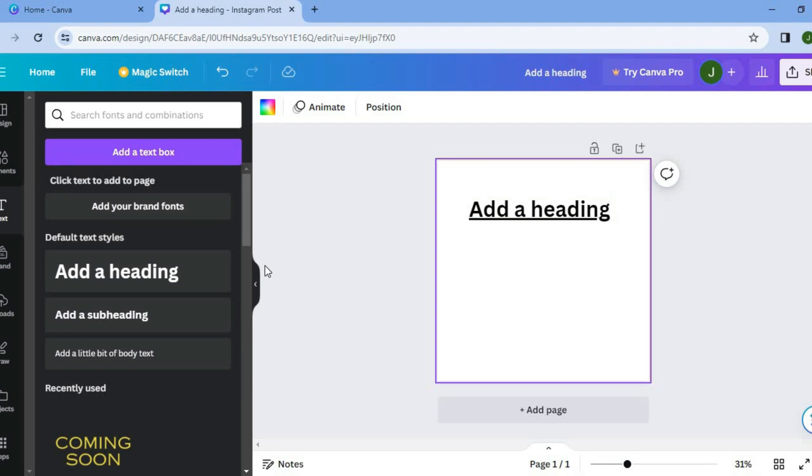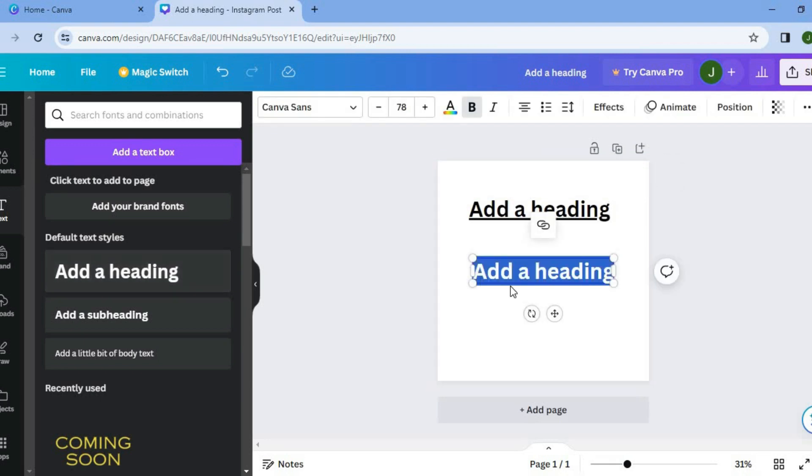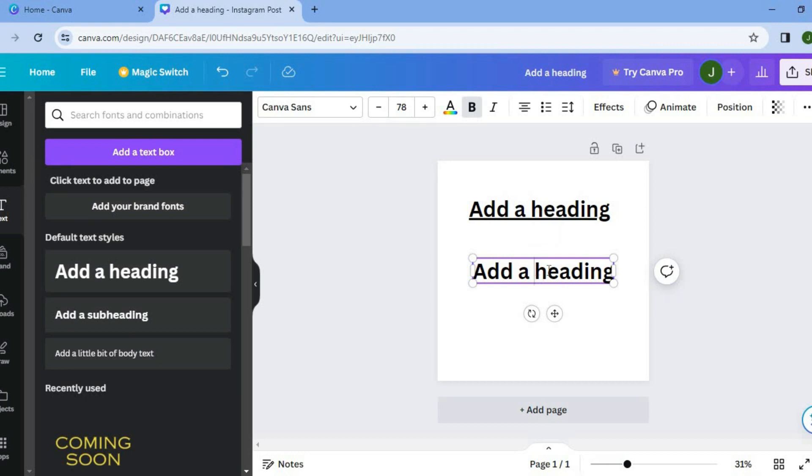Now let's say you would like to underline only a word. So you could select heading only just for example sake, or let's select only the A right here.